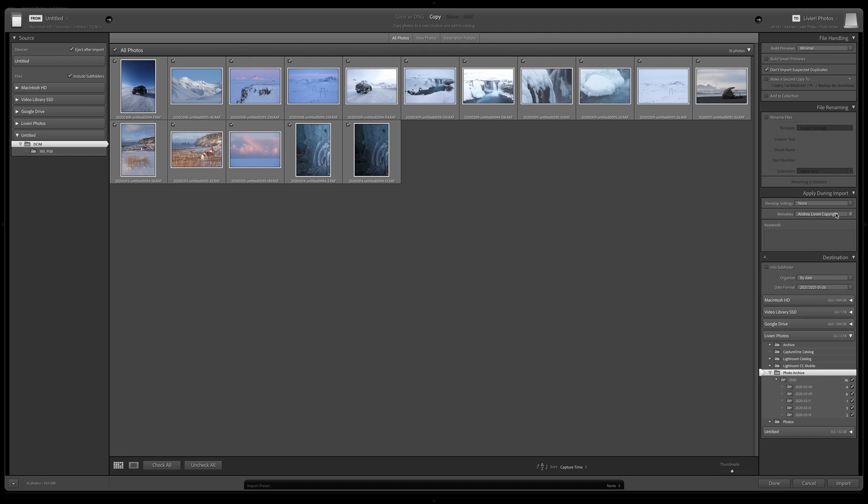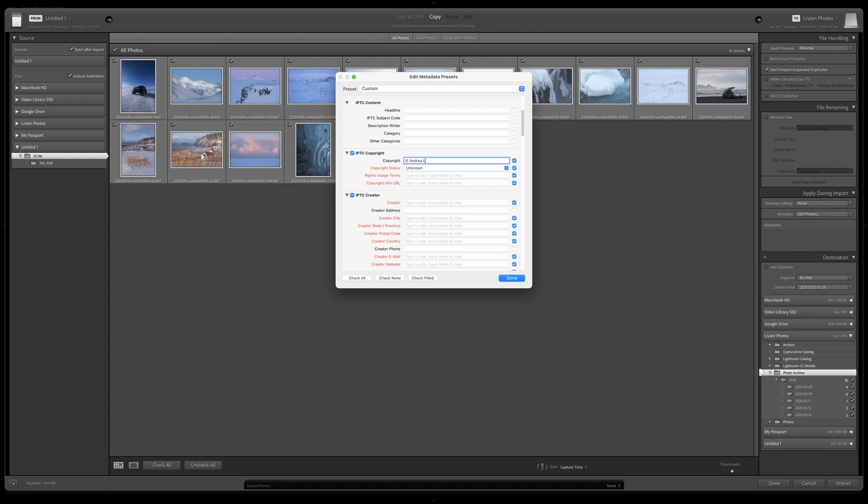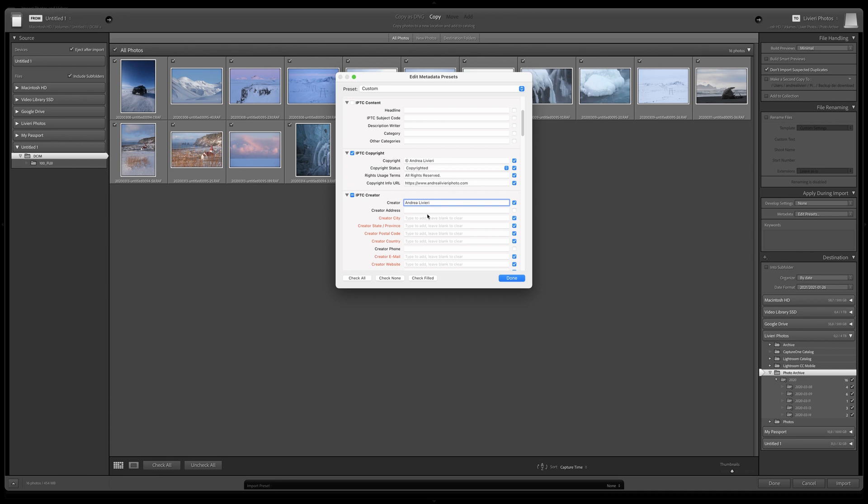Then we have Metadata. Here is where you can embed your contact information, your copyright information, or whatever information you want to embed into the file. You can create your own presets. So here I generally put my contact and copyright info.